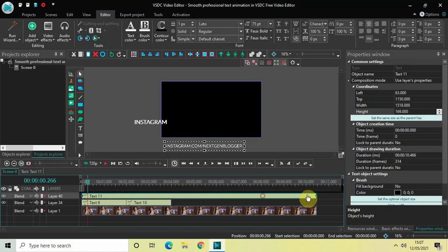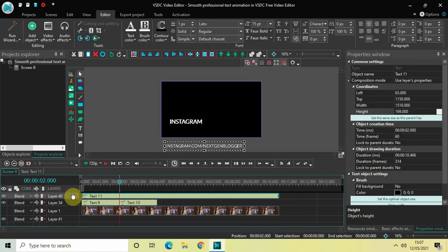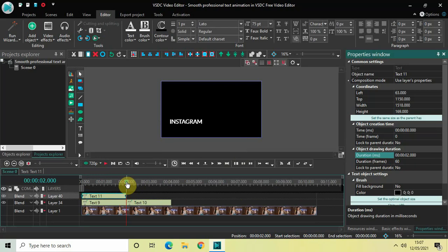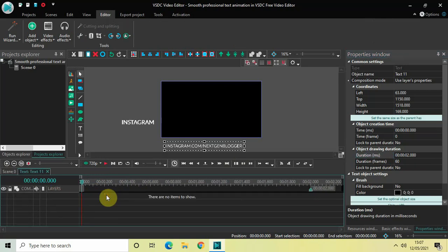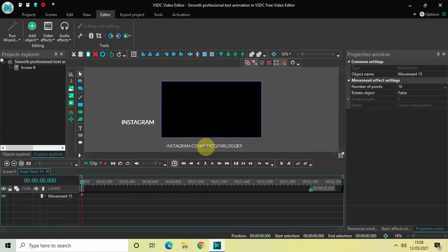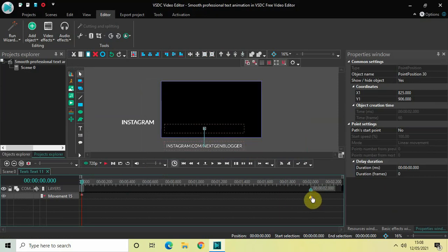Now decrease the duration of this third text object, which is currently 10 seconds 66 milliseconds, down to just 2 seconds. Then double-click on the third text object, go to Add Object, go to Movement, click on Movement, and click OK. Move this text from below to this particular position. It will take 2 seconds by default, but we want it to take just 1 second, so move the endpoint from 2 seconds to 1 second. Then go back to the main editing timeline.